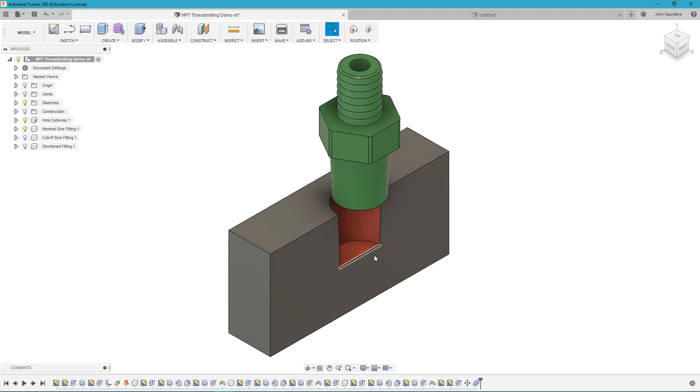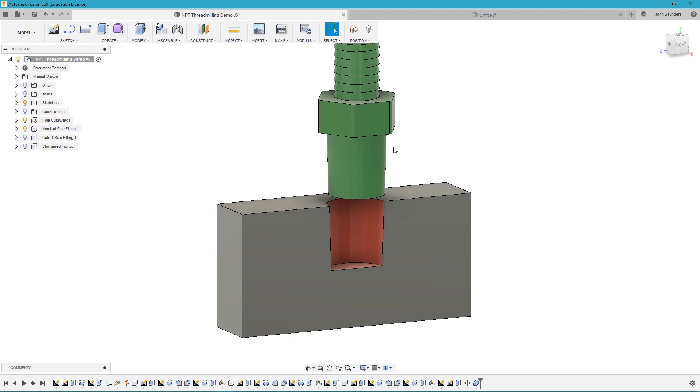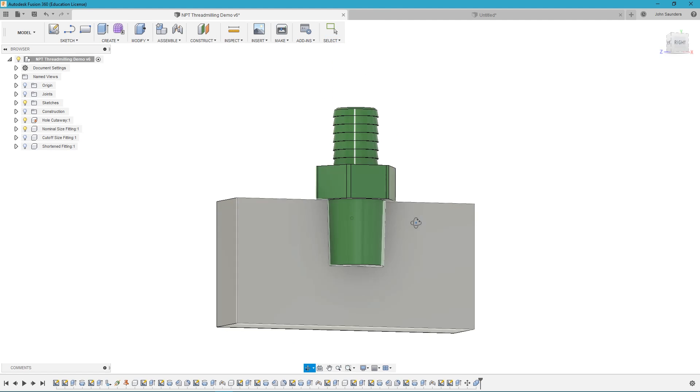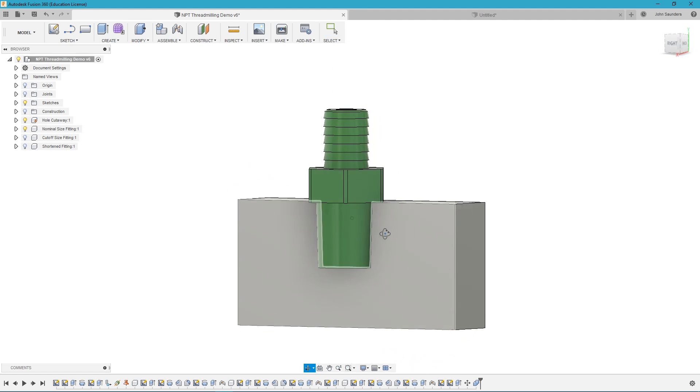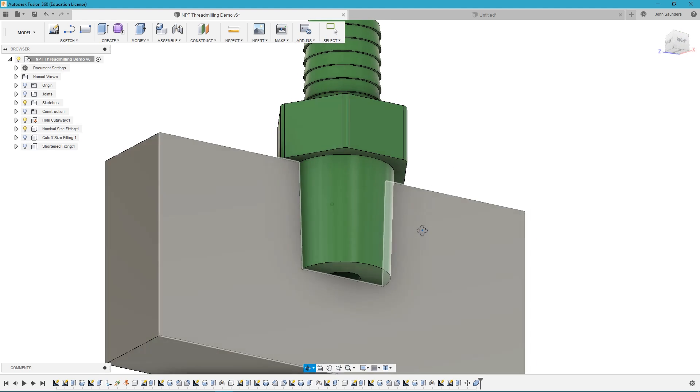So here I have a cutaway modeled of our nominal size MPT hole as well as a nominal size MPT fitting. So you can see if we take our nominal fitting and we move it into the hole it fills perfectly. You can't see any gaps. There's no red visible.